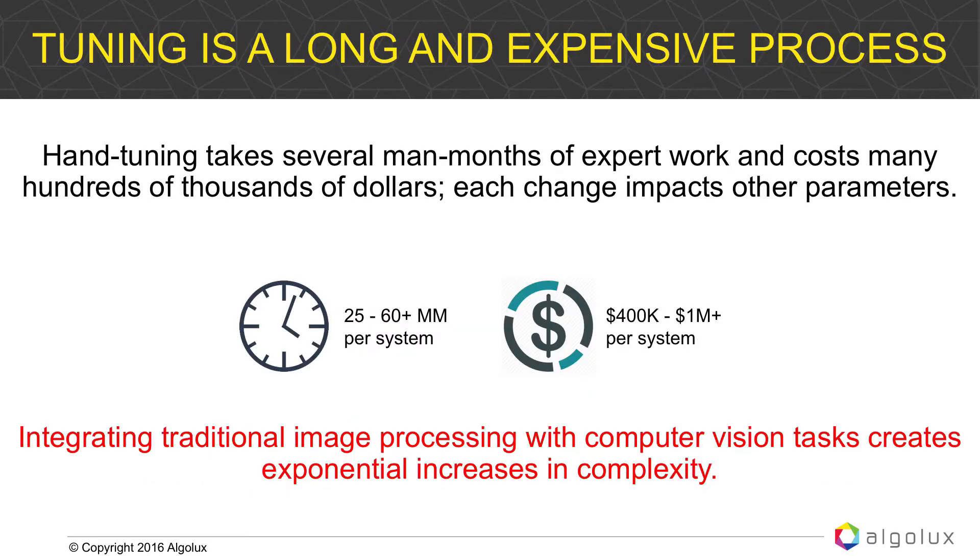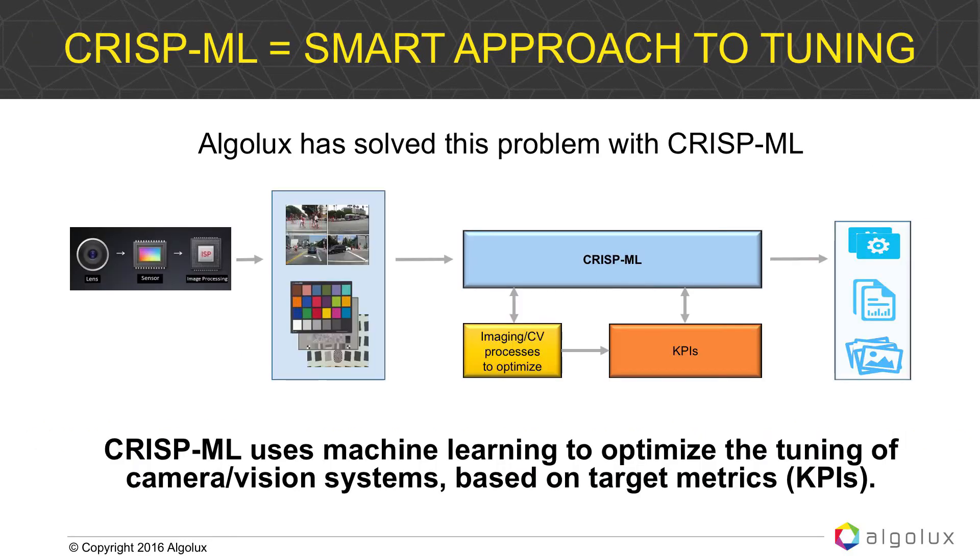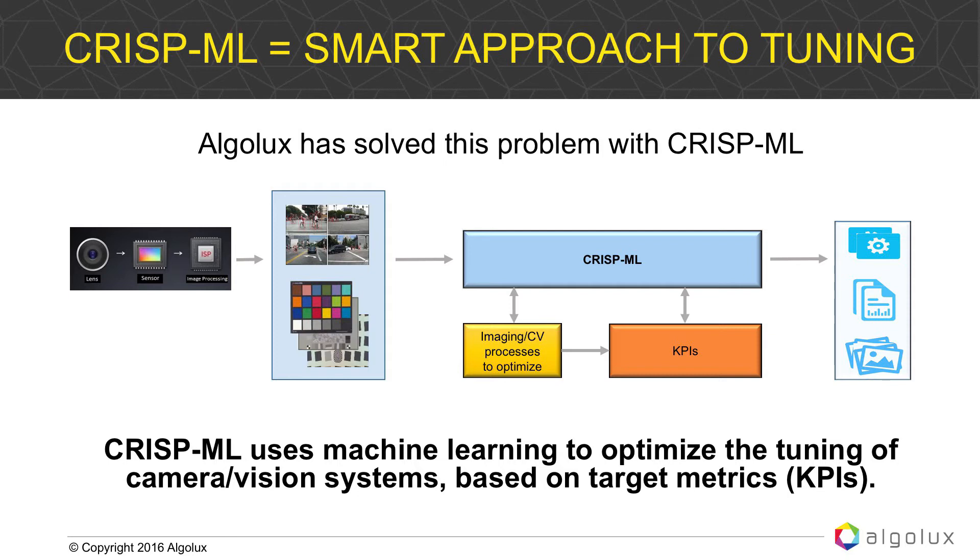As I mentioned, it's a long, intensive manual process, sometimes taking many months and hundreds of thousands of dollars of expense to accomplish. What we're bringing to the market is CrispML, which is a machine learning based platform to optimize those systems, those ISPs, based on target metrics or KPIs, providing more of an algorithmic and intelligent approach to doing that tuning process.